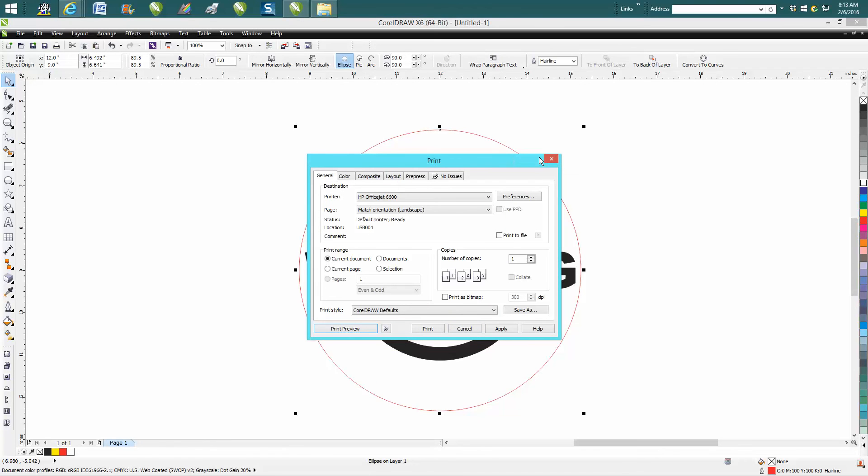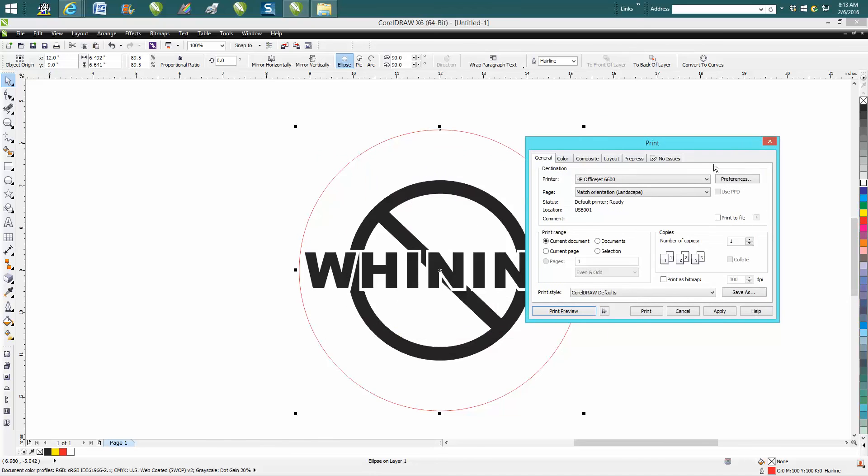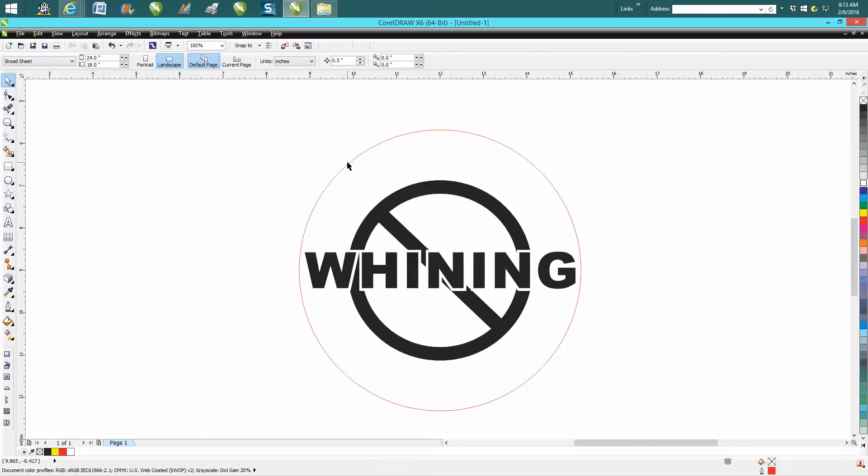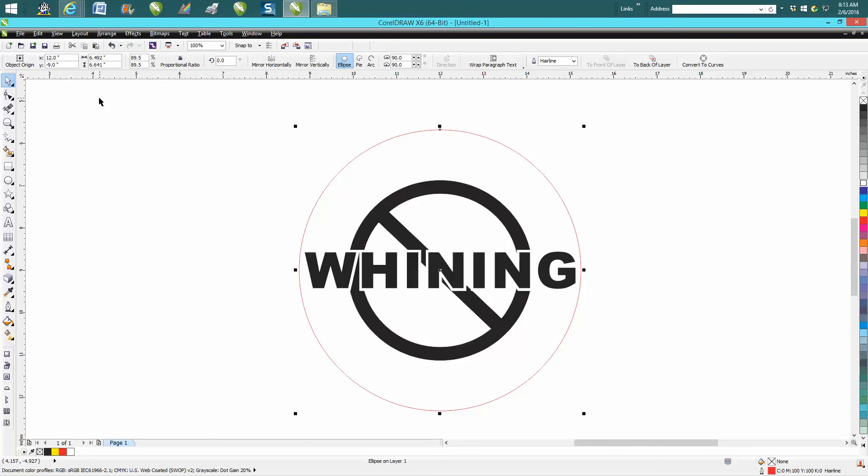You're going to run a raster job first and let it engrave this, then come back and just select that and run a vector job to have it cut out just a circle. Anyway, hope that helped a little bit. Thank you for watching.